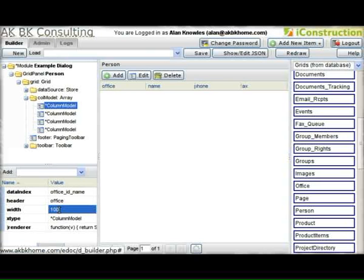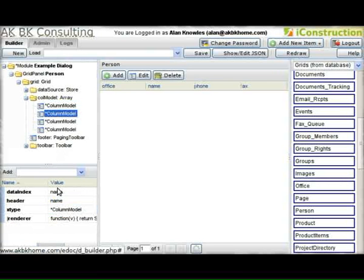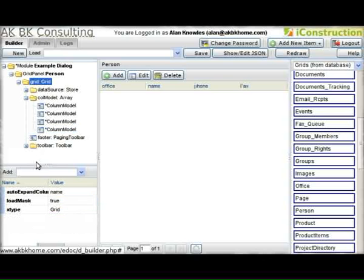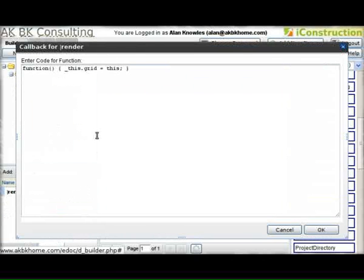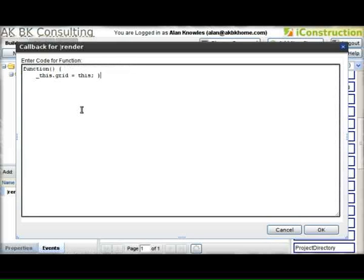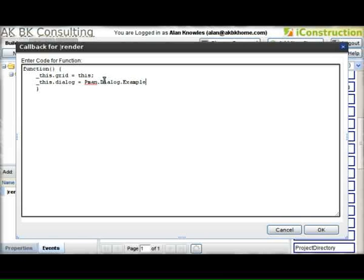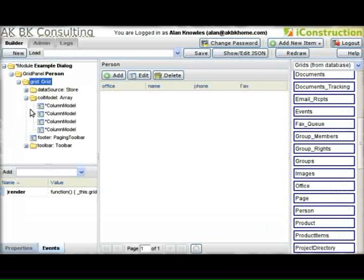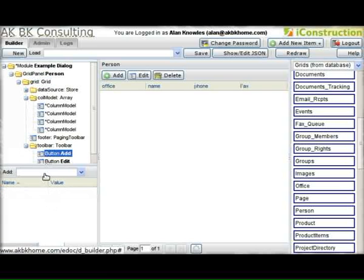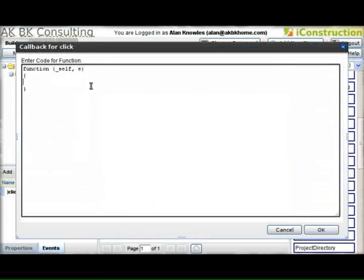Now we can just adjust the width of the columns. For the grid, it automatically generates the property grid. We also need to use the property for the dialog related to this grid — it's a pretty easy reference to the other parts of the application. The example we made earlier was PMAN dialog example. Now we go back into the add button, and the action for the add button is this dialog.